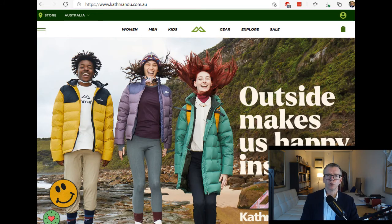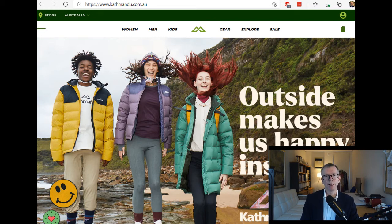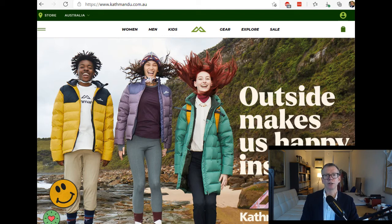Finally, we will be looking at one company in detail throughout the term as we progress through our analytical steps. This term we're using Katmandu, an outdoor clothing and equipment retailer. They've recently bought into Oboz, a US-based footwear company, and in 2019 bought the surfwear company Ripcurl. It's obviously an interesting time for retailers, so we'll be thinking carefully about industry conditions and the implications that they have on Katmandu's accounting and particularly our forecast for Katmandu's future performance.